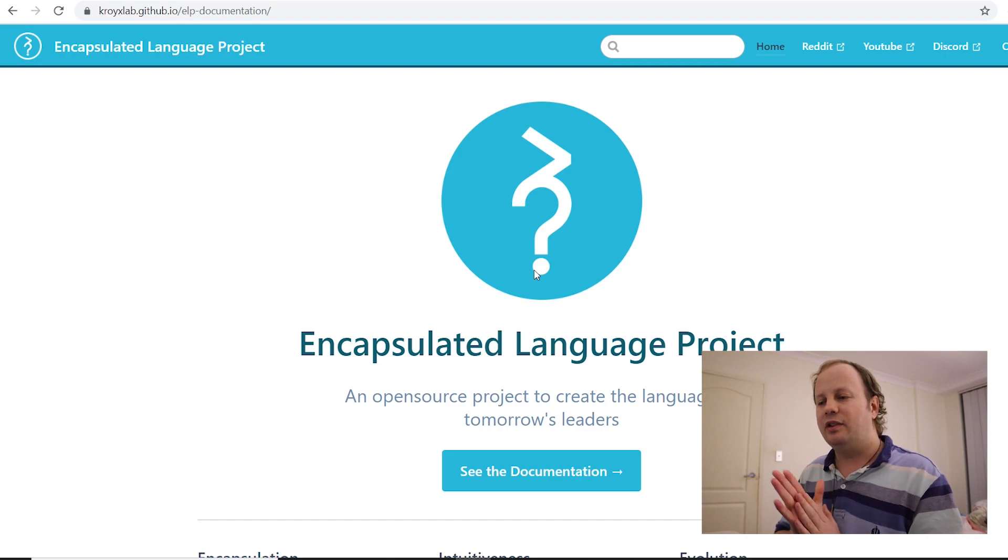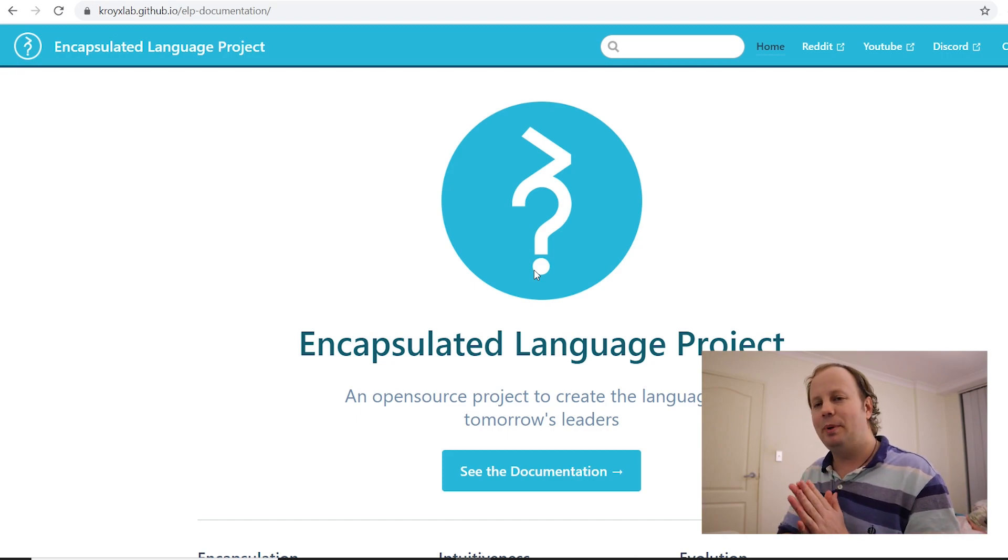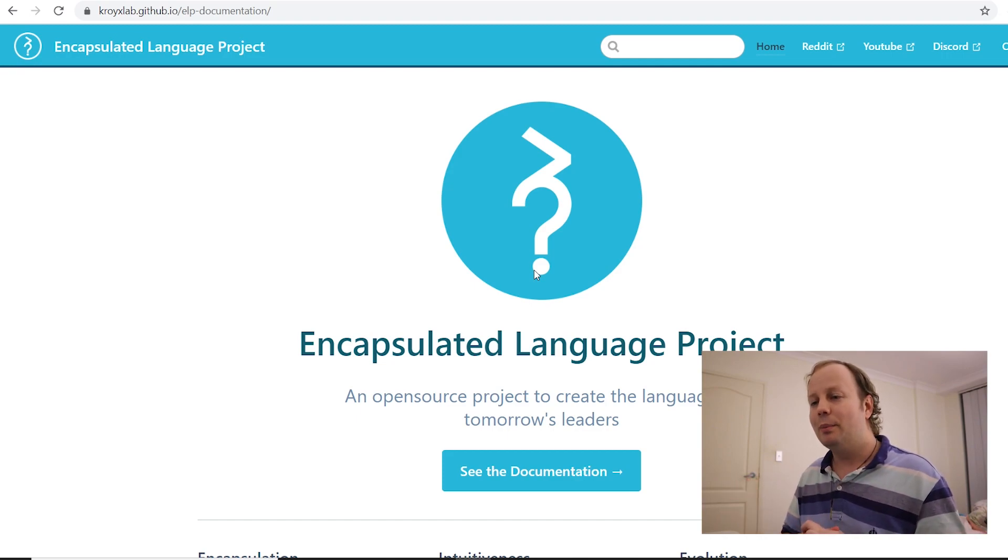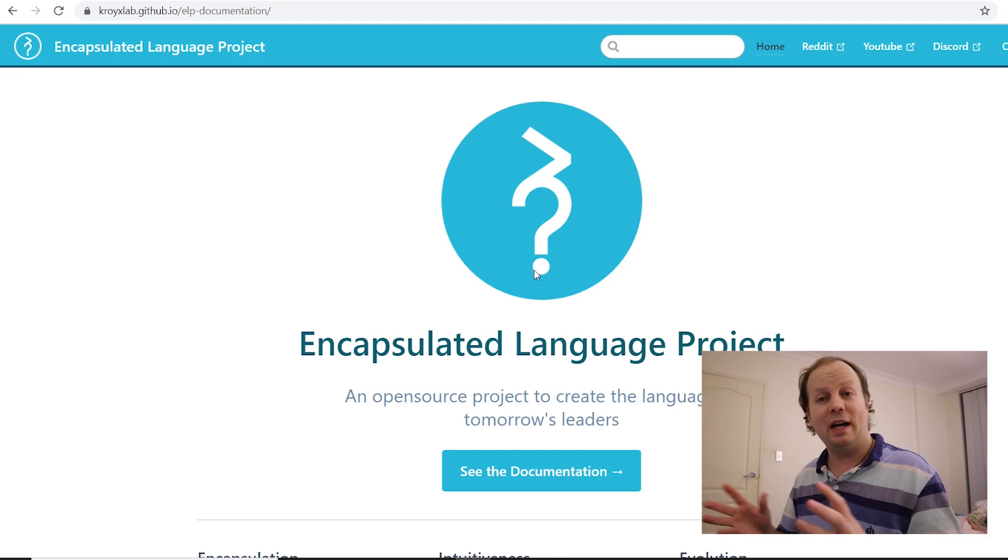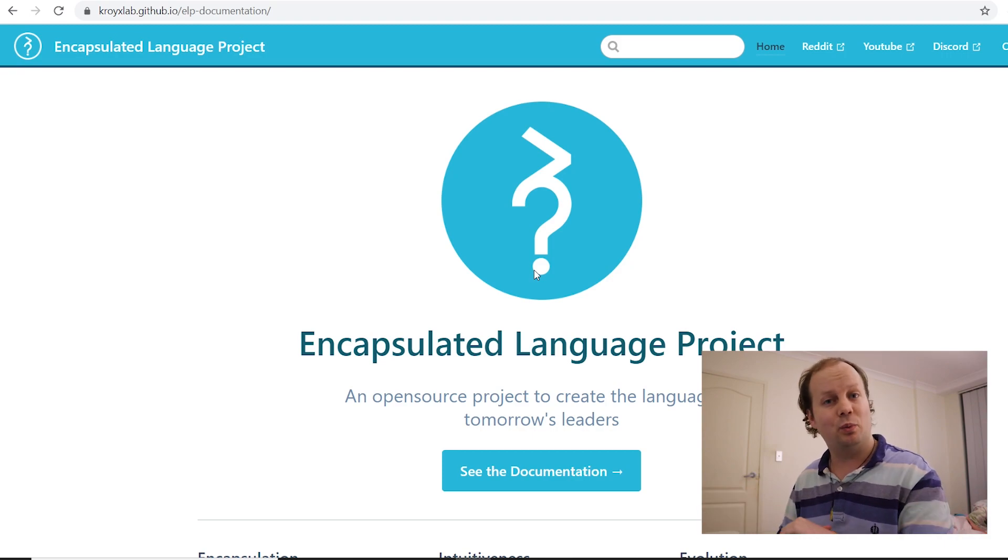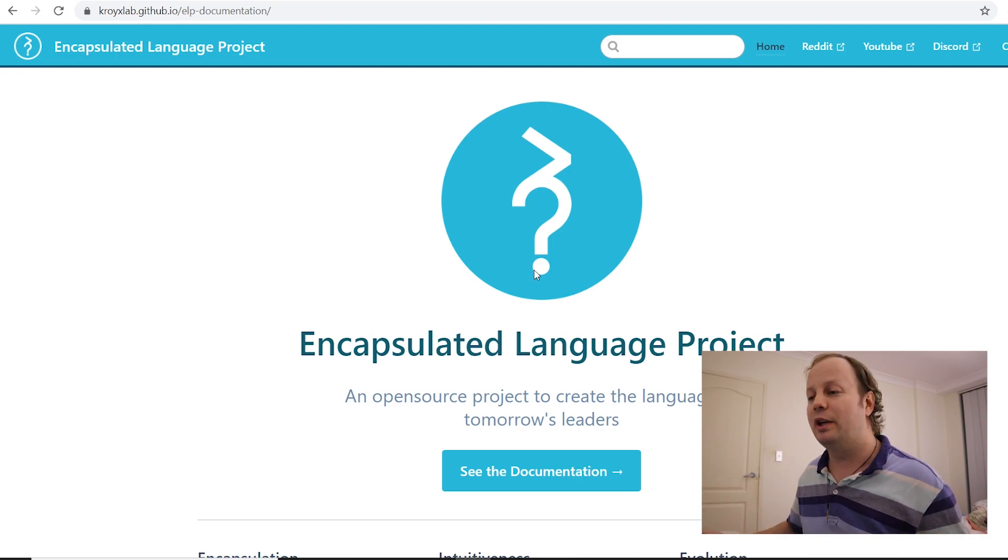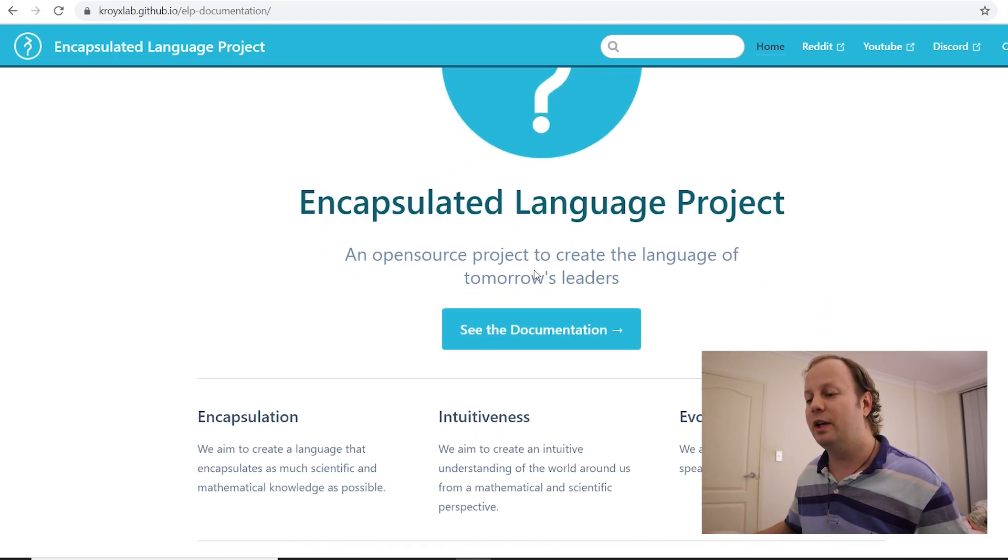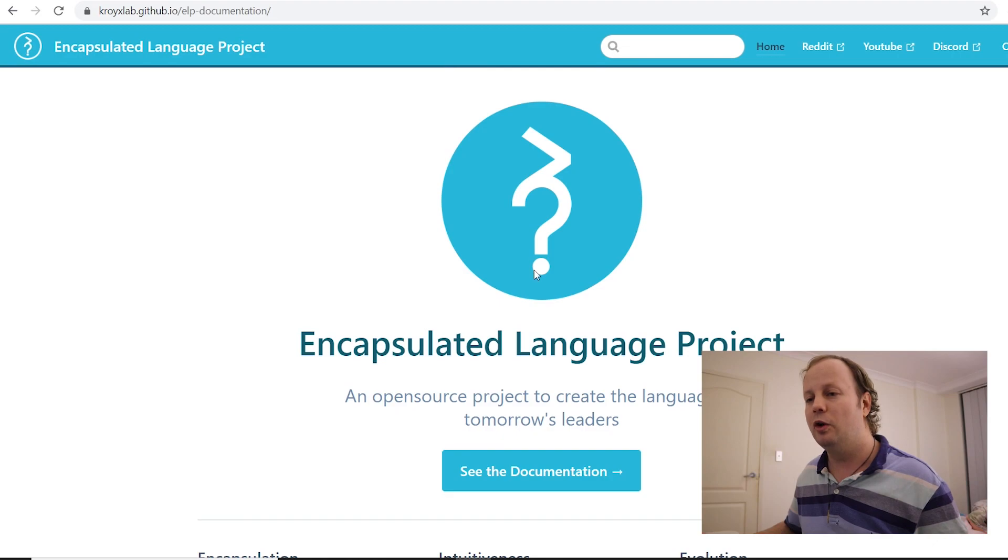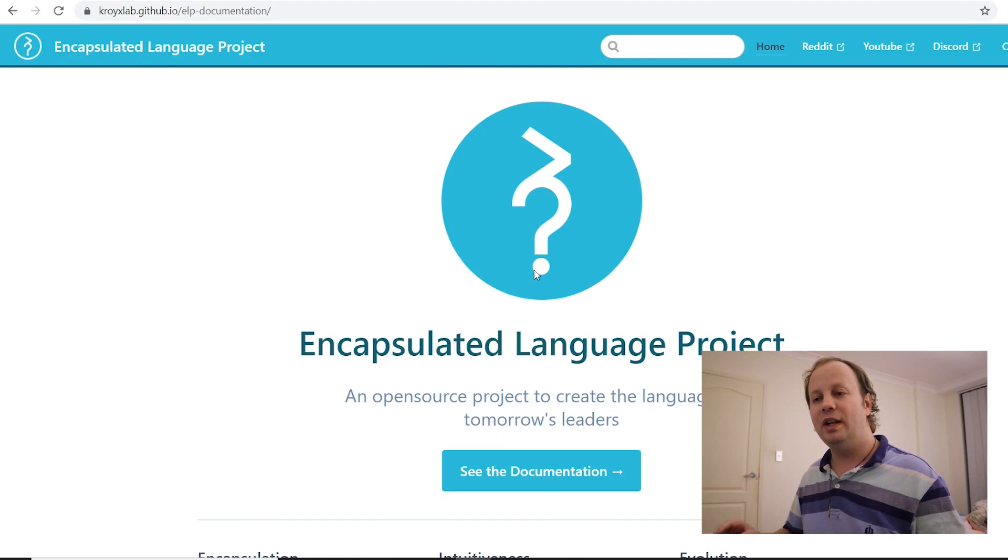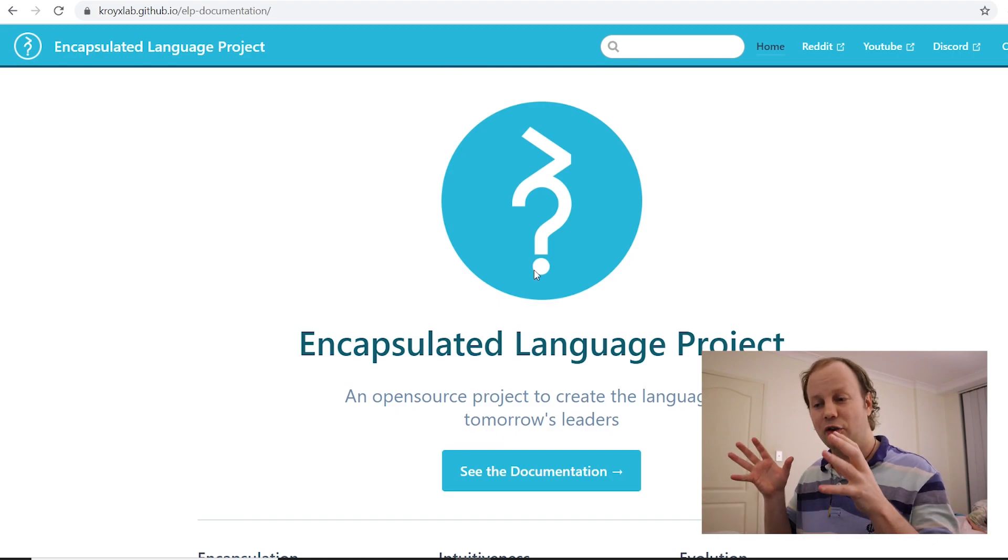What's up guys, EvilD here with another update on the Encapsulated Language Project. Okay, so where should I begin? This is going to be a long video, but I guess I should start with the fact that we've had a massive rebranding. So have a look at my screen. I am now looking at the new homepage of the Encapsulated Language Project.